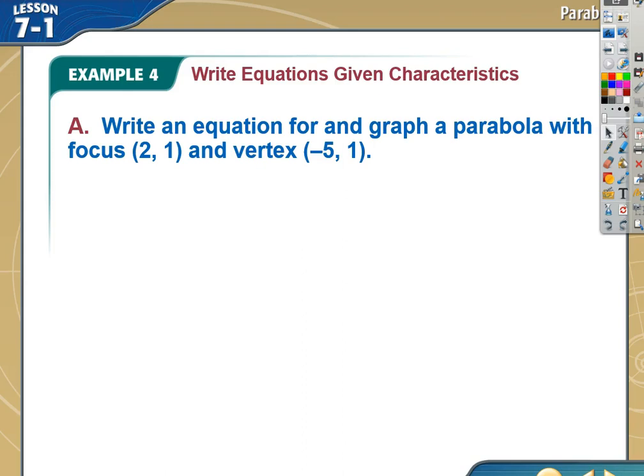Welcome back to Part 2 of Parabolas. We talked about conic sections and how to find pieces of the parabola and how to work with the algebra. Now this time, they're going to give us a couple pieces of the parabola and it's up to us to find an equation for it. The way I like to do these is write down the pieces of information they gave us, and even graph them to come up with a sketch before I find the actual equation.